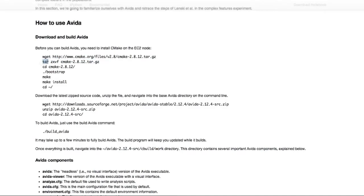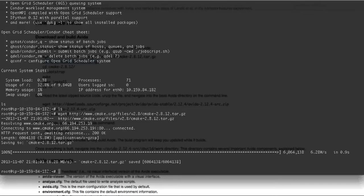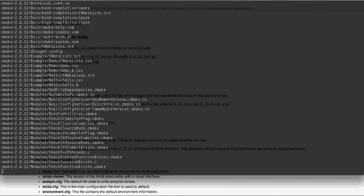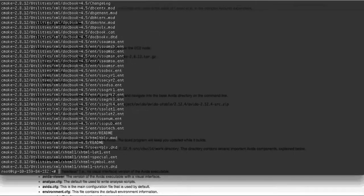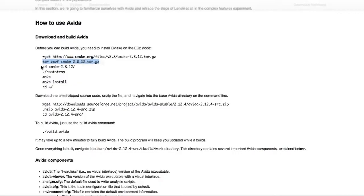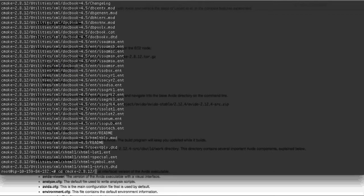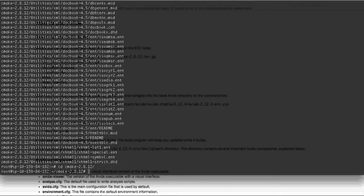Then we want to unzip that file, so you just copy this tar command, and that will make a new folder called cmake. So we want to change directories into cmake.